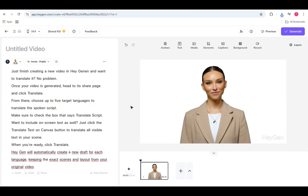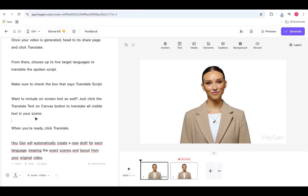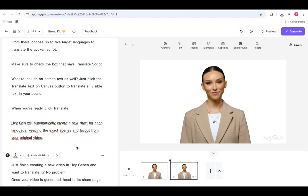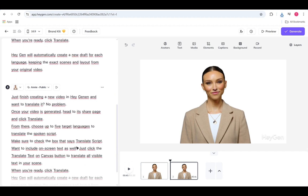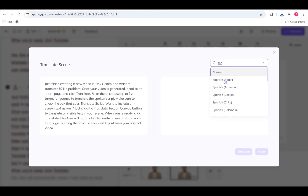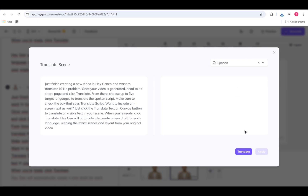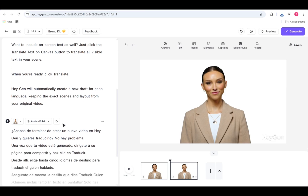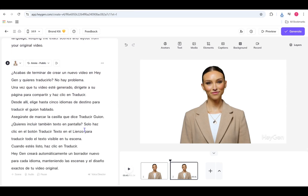Want to create a multi-language video in HeyGen? Use a separate scene for each language you want to include. In each scene, you can either write your script in the target language or translate it from the original. To translate a single scene, click the three-dot menu in the Script panel, select Translate, pick your target language, and hit Apply. Need to make edits? Just tweak the translated script directly in the panel. Repeat this process for each language and your multi-language video will be ready to go.